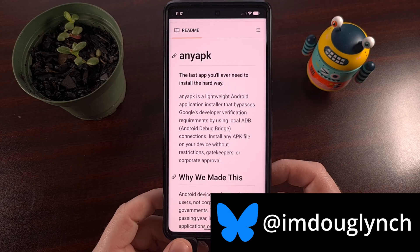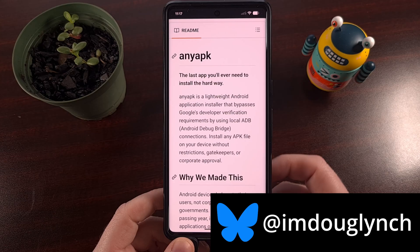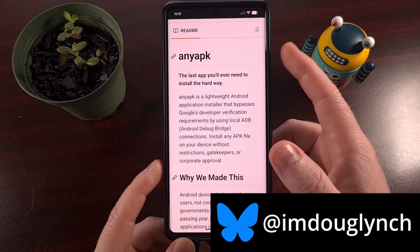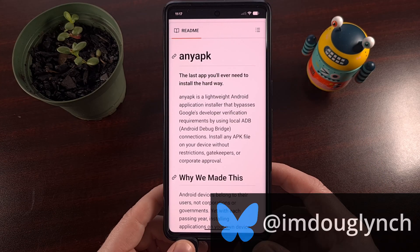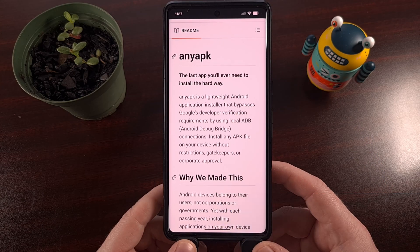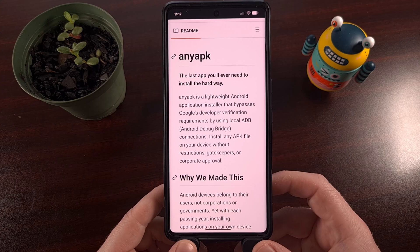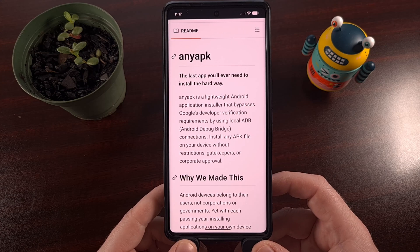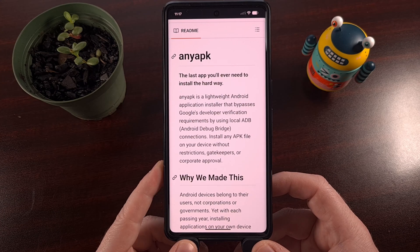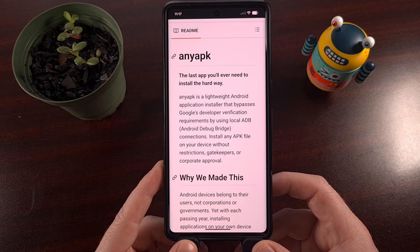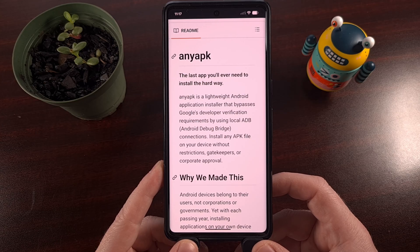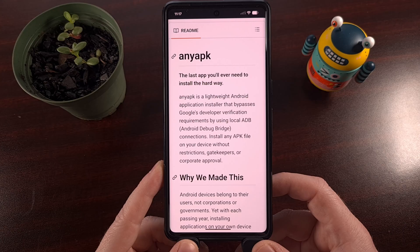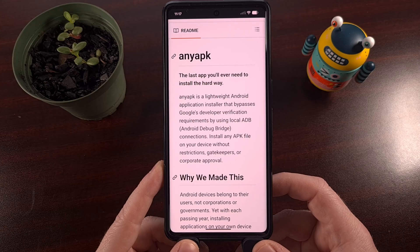So today I'm going to be showing off an application called Any APK. We're going to talk about where you can install this from and how you can use it so that you can sideload APK files onto your Android device without the APK file needing to be registered with Google. Let's take a look.